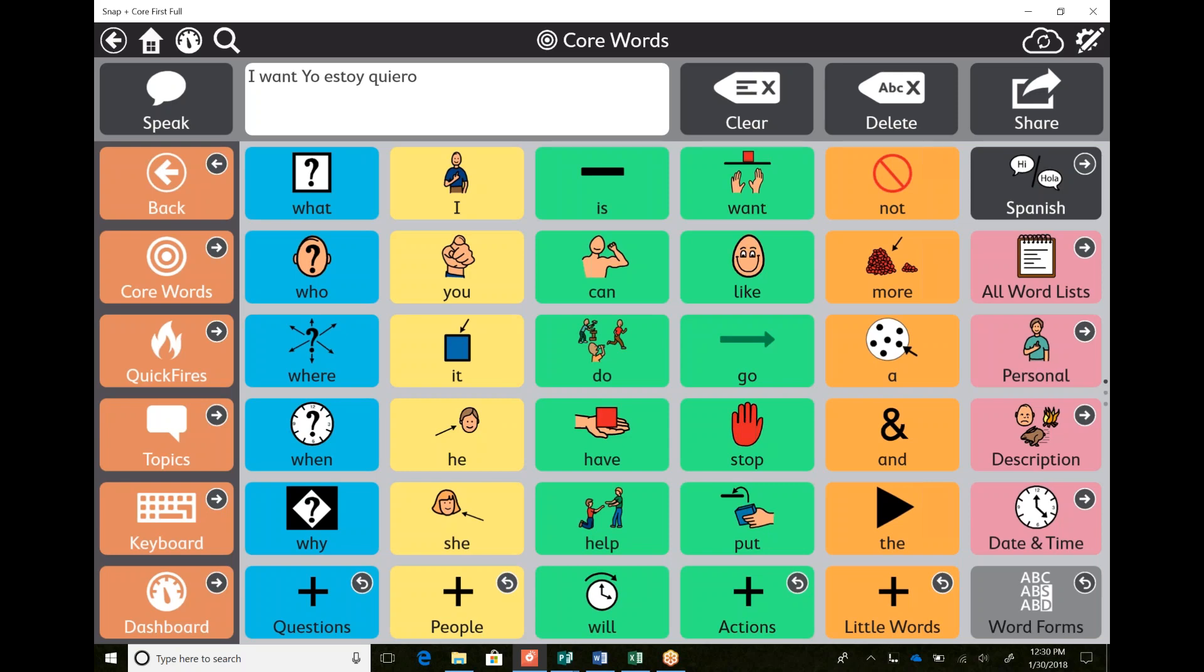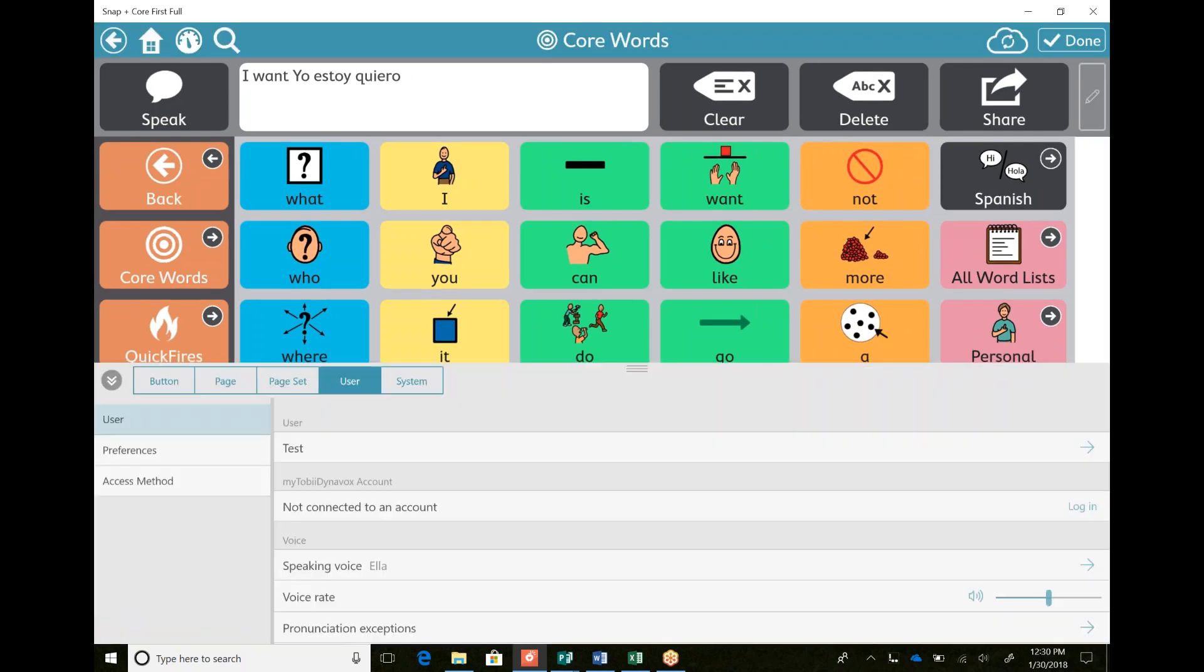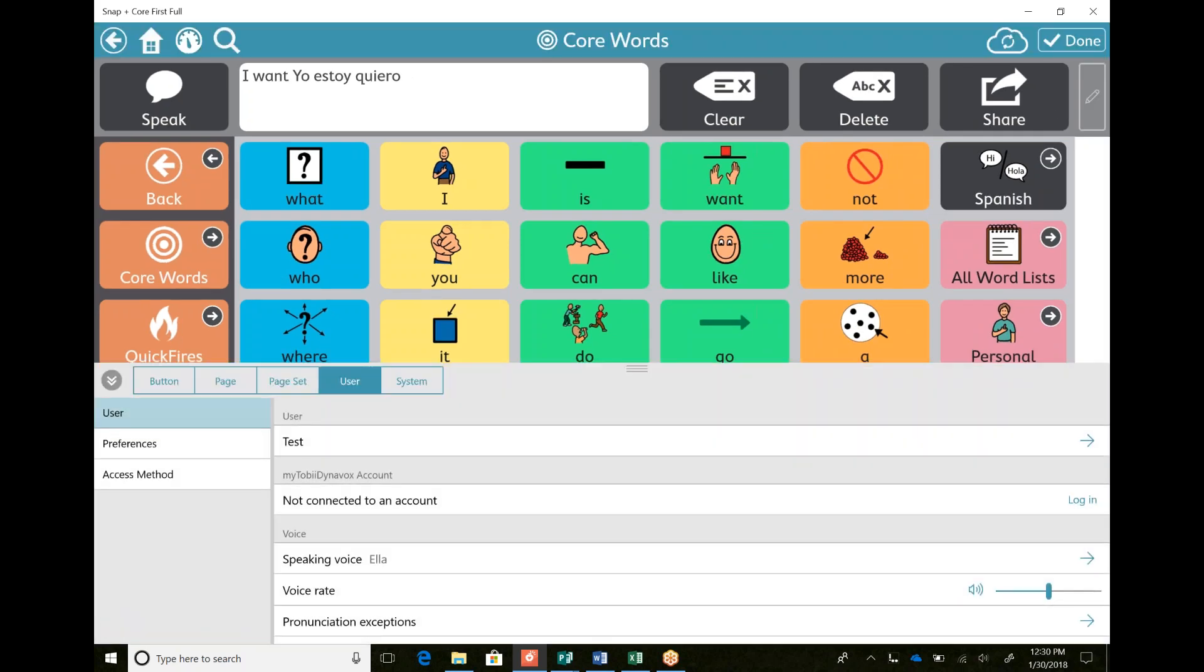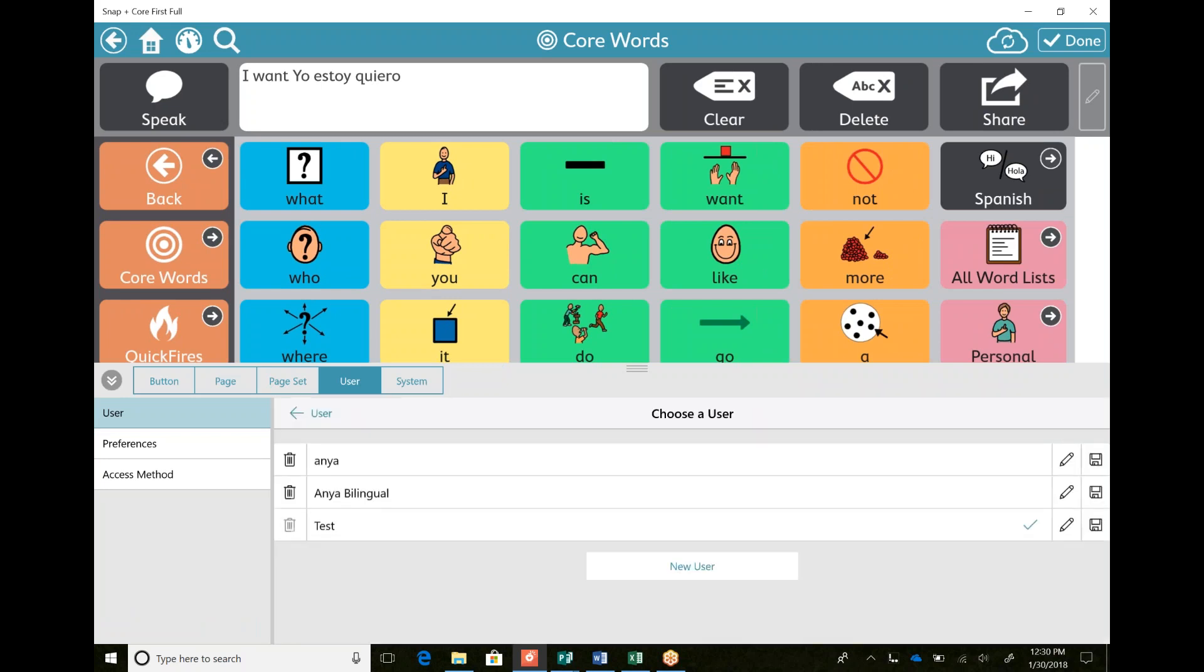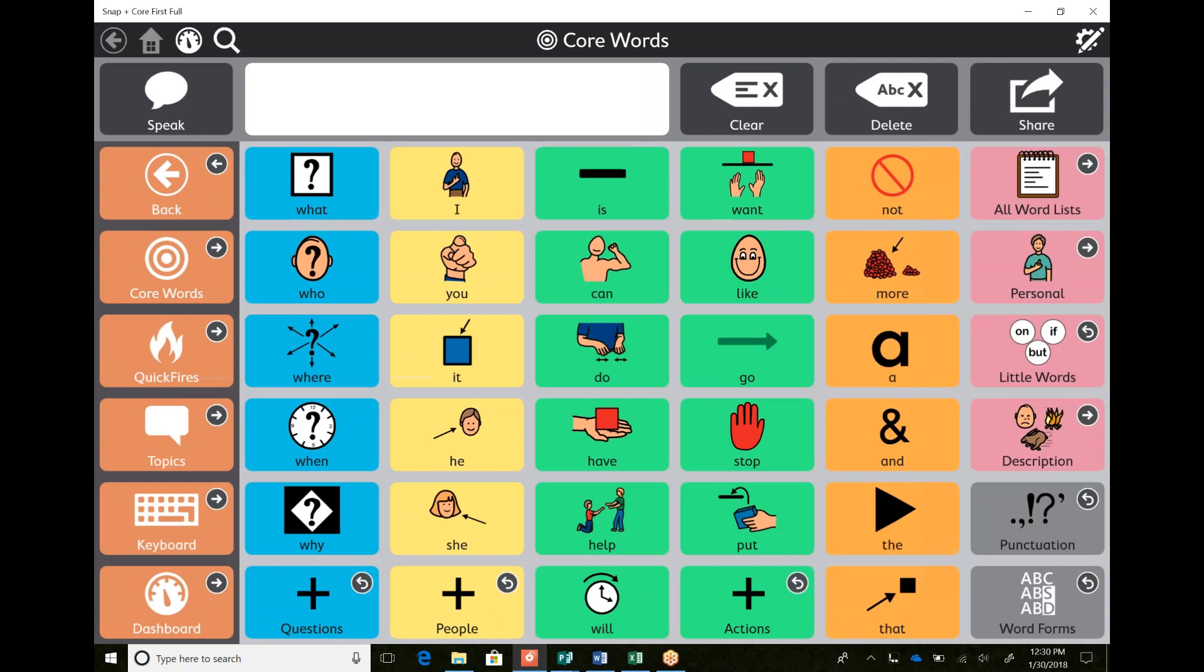But if I'm a speech therapist, I'm using this with a couple kids, I'm trialing it out a little bit, I can go back into my user and I can click on my user and I can just go back to Anya and I am not a bilingual user now. So it's so easy to create multiple page sets for multiple users when you're trialing and just switch back and forth.